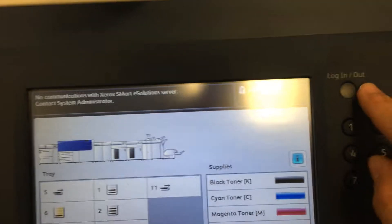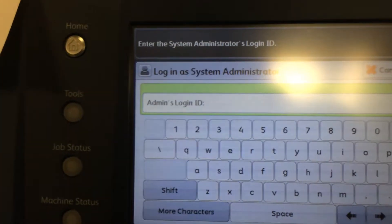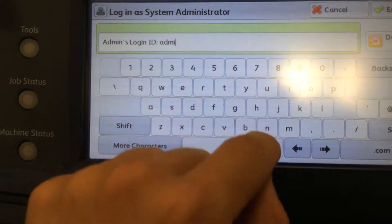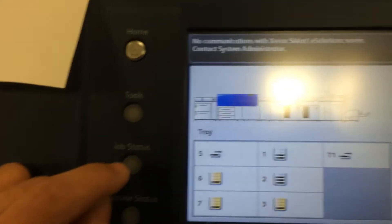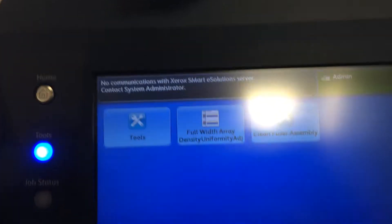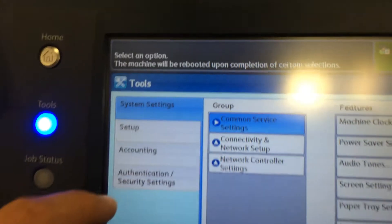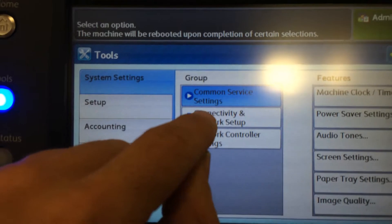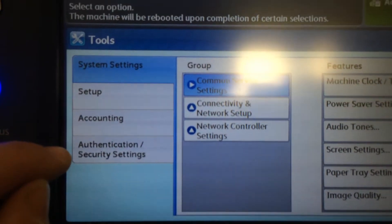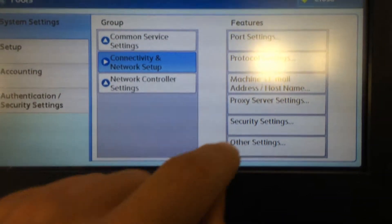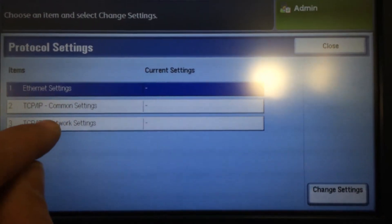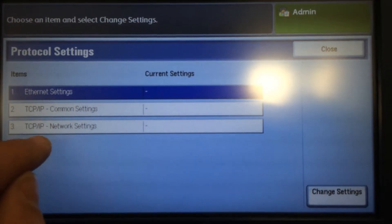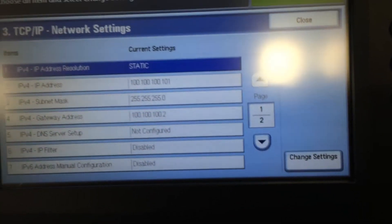I'm going to hit the login logout button here. My admin login ID is admin, a-d-m-i-n, enter. Then I'm going to go to tools, then connectivity and network setup, then protocol settings, then my TCP IP network settings and hitting change settings.